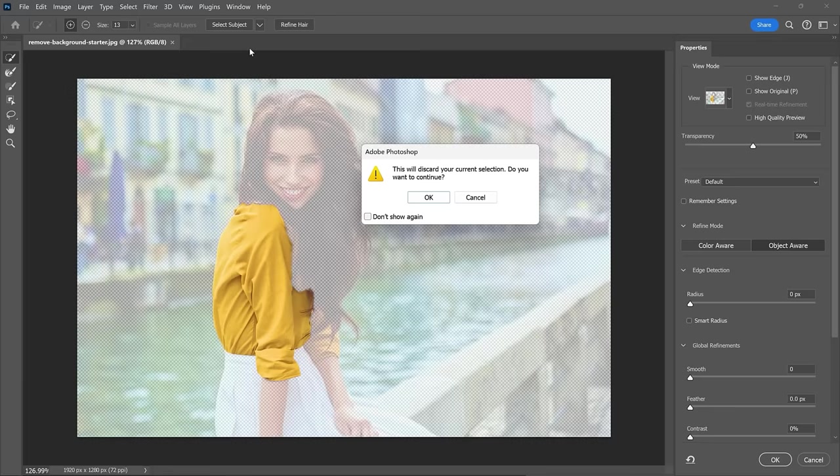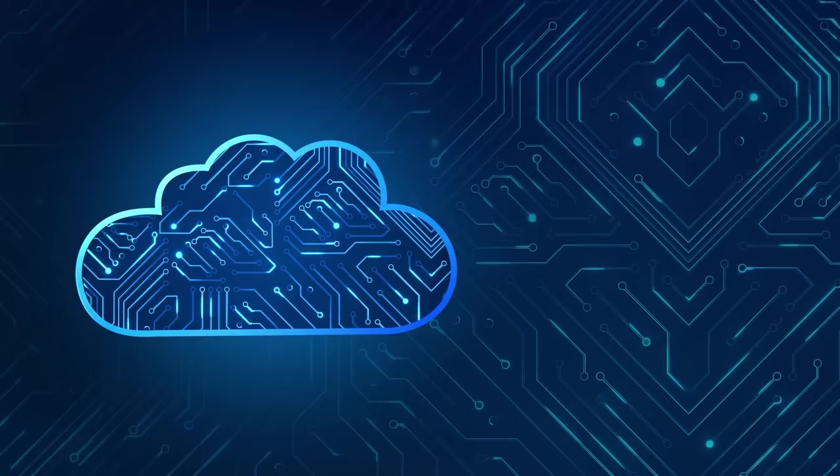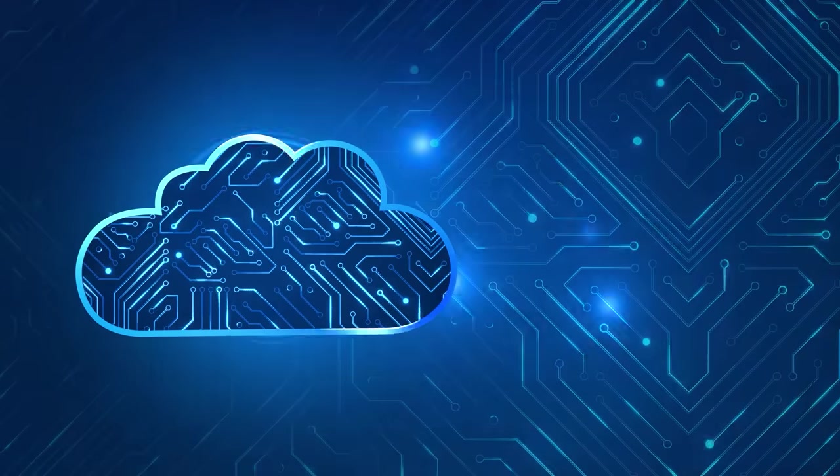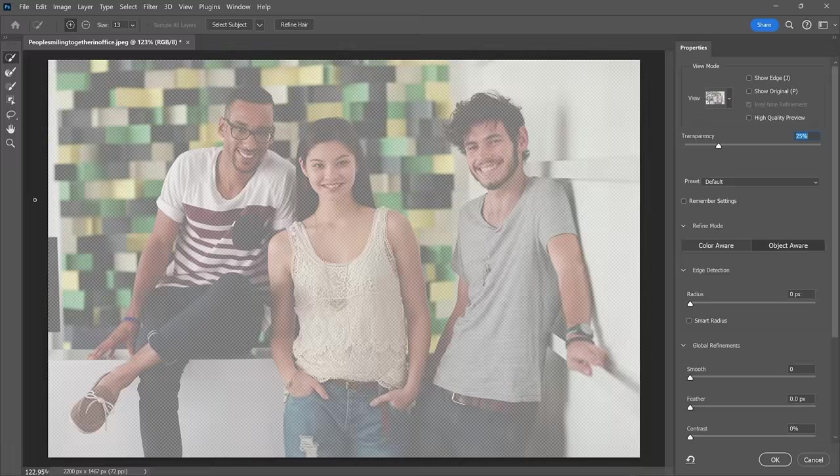If you have a selection active, Photoshop will ask if you want to replace it. We do in this case. Photoshop then sends the image to the Cloud for processing, and it will return a fantastic selection around the main subject and removes the background.